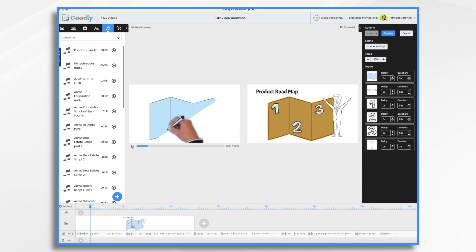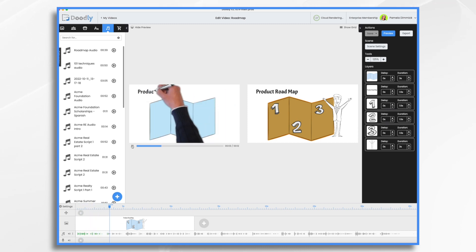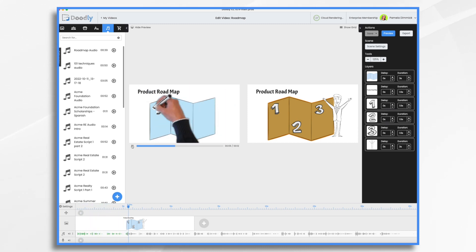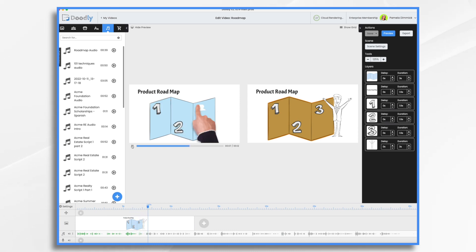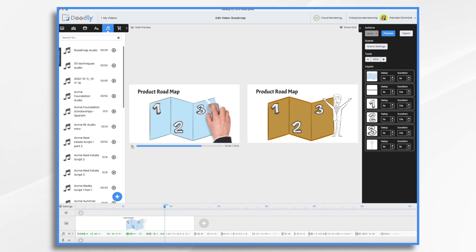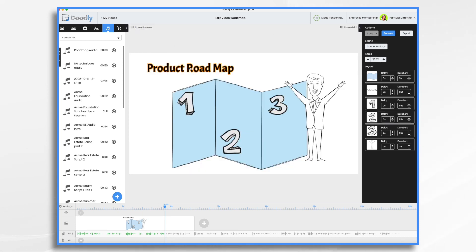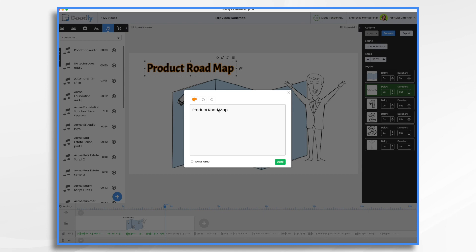Introducing the roadmap for Acme Widget X. Charting course for success. Milestone one, development. From idea to prototype. We'll shape—Okay, so it's Acme Widget X, and this is our product roadmap. Let's go ahead and hit hide.